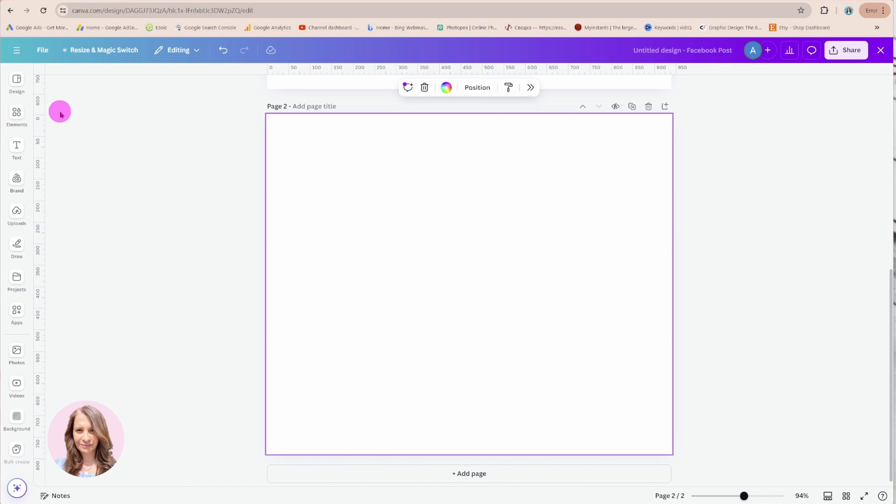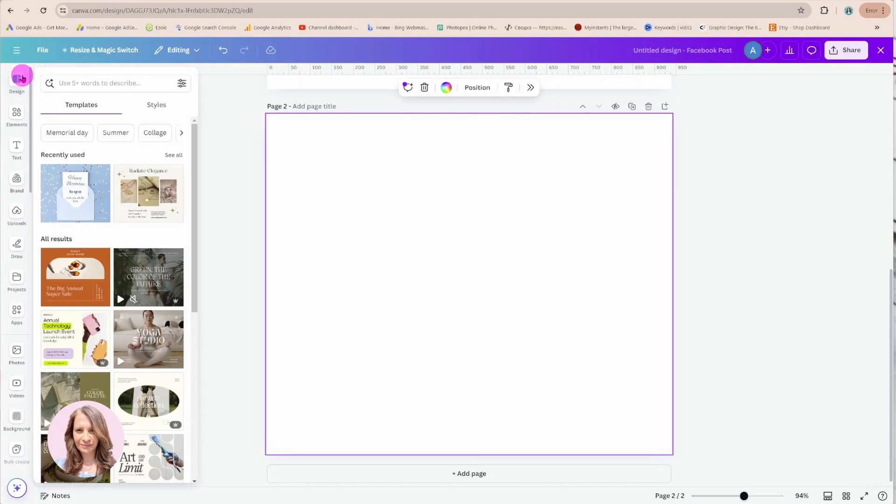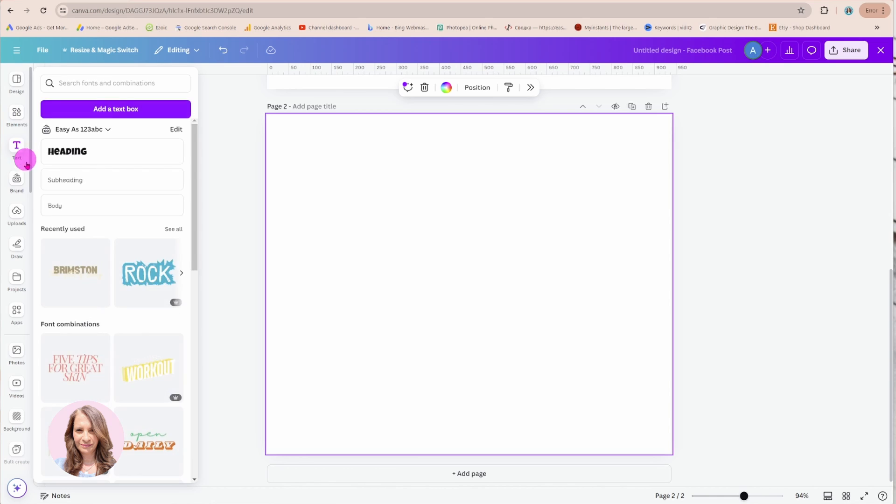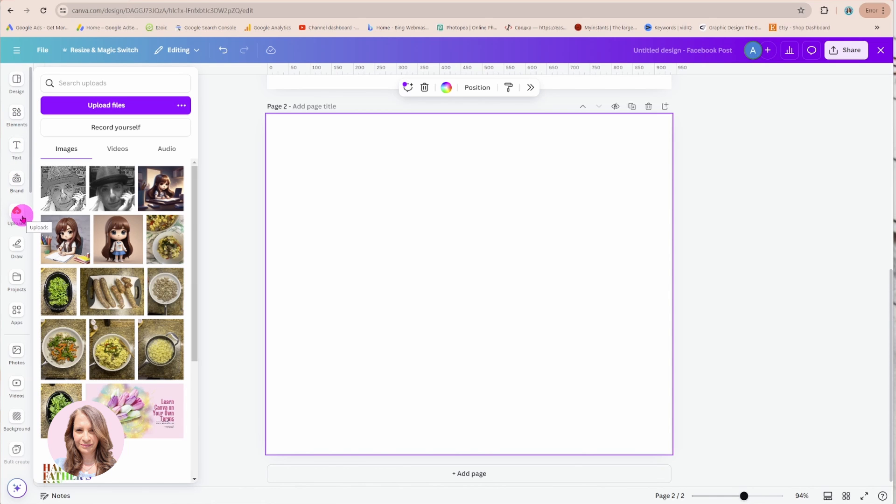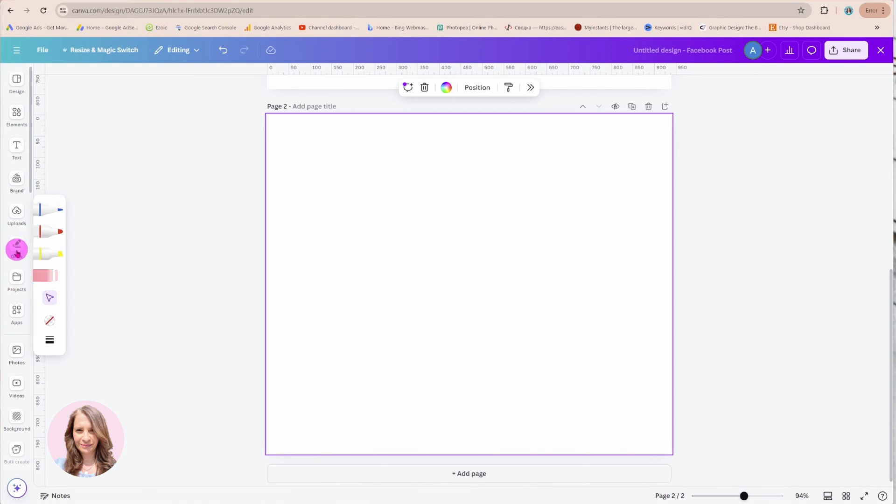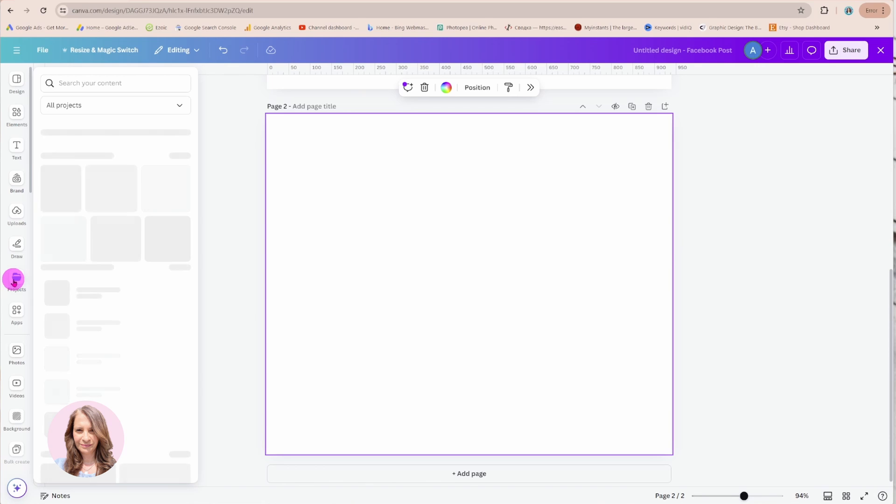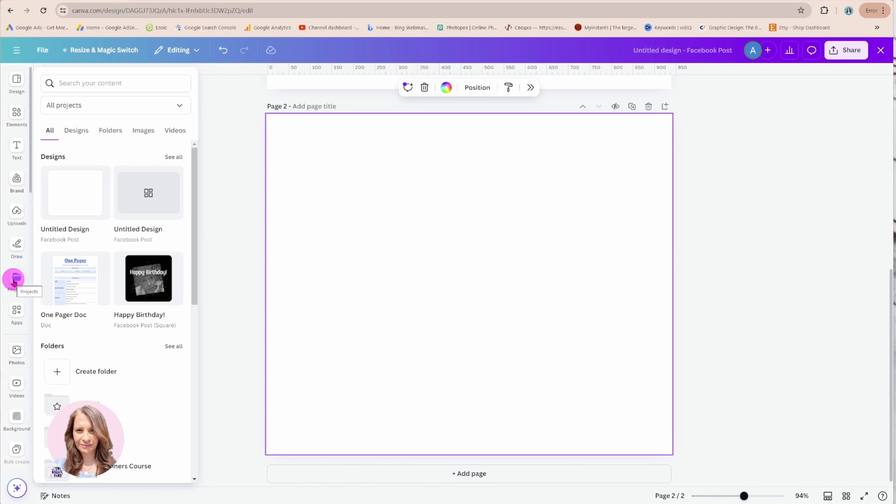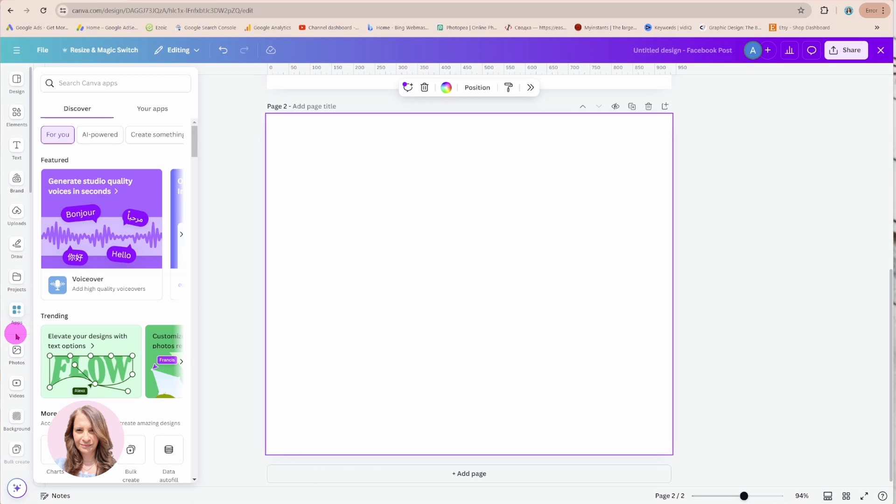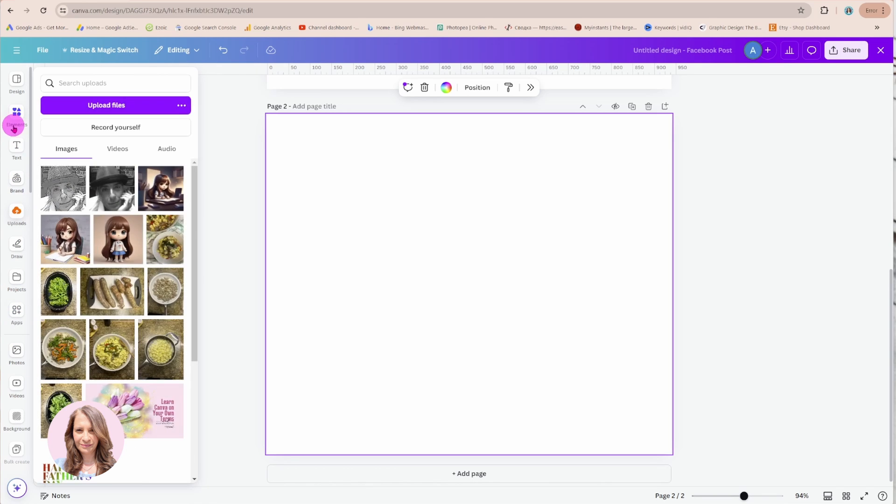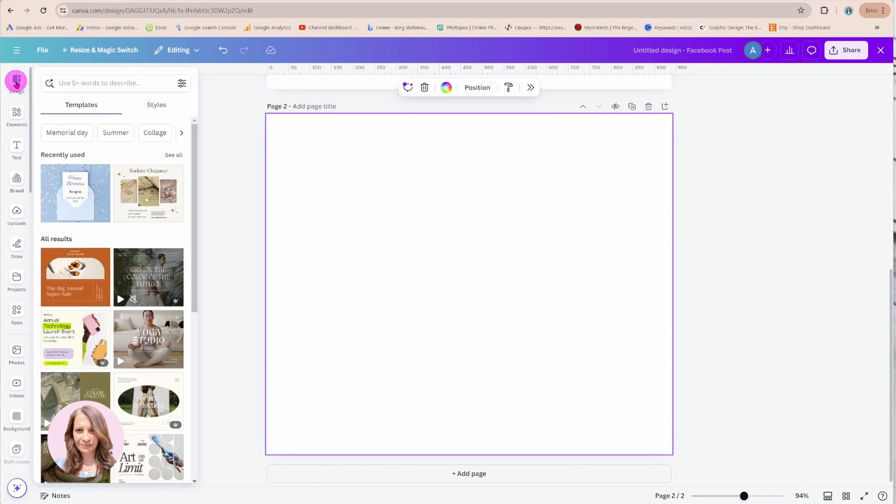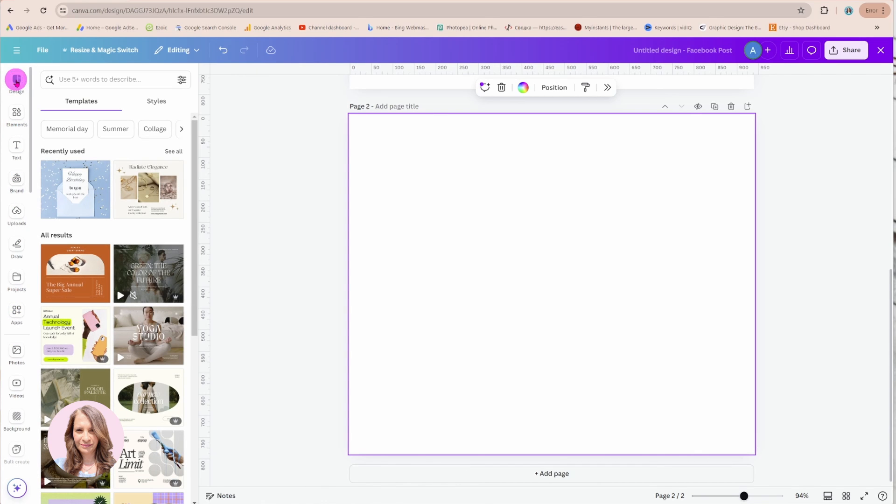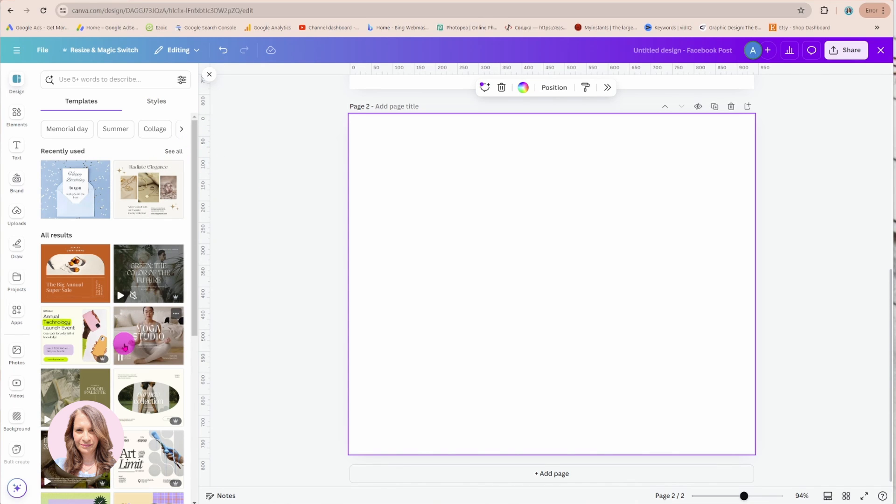On the side on the left panel we have our sections. We have design elements, text, brand, uploads, and as you see as I'm navigating through those different areas it's automatically popping up with the different sections. If I want to go to design I'll just click that and that will make the side panel remain open while I'm deciding what design to place on my desktop.